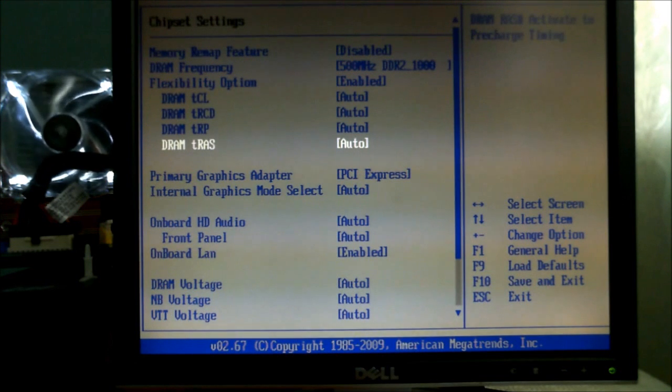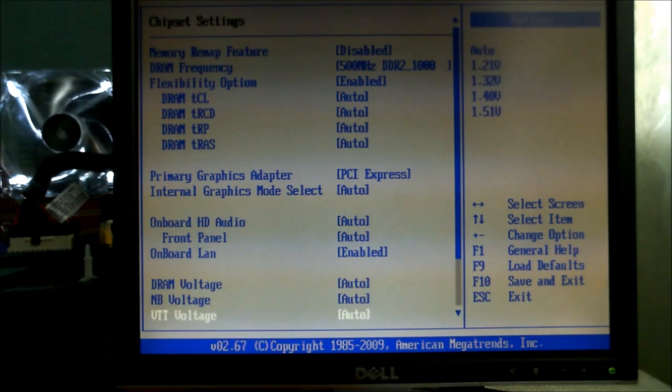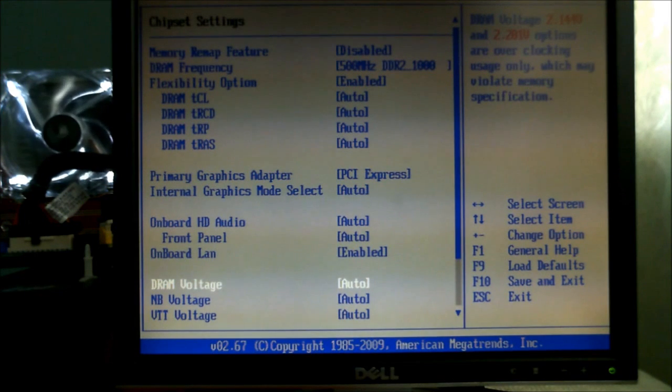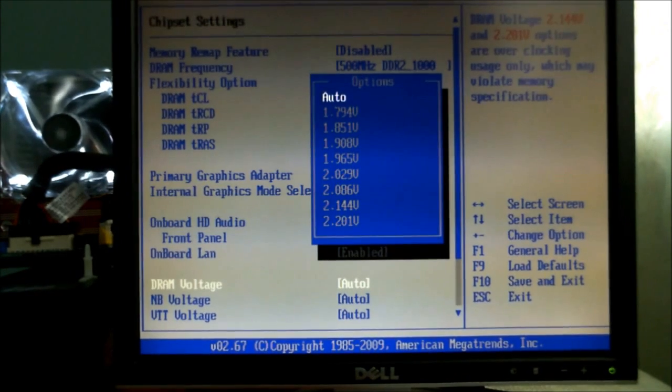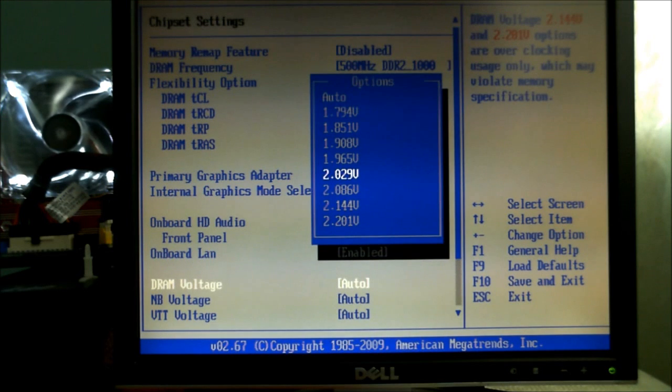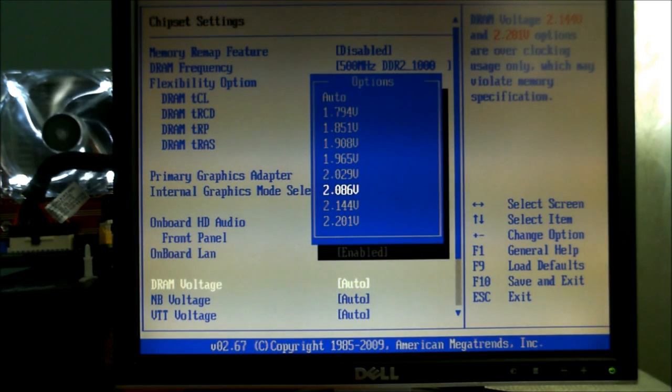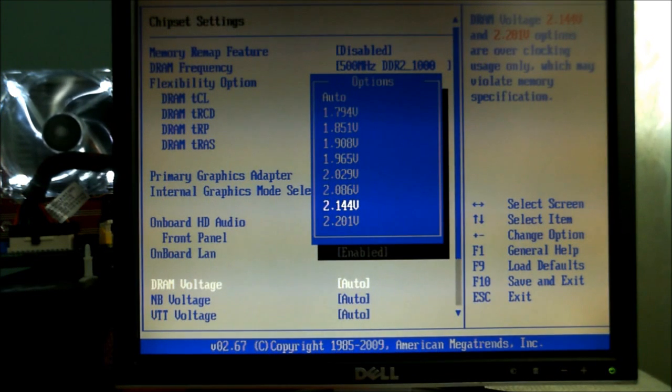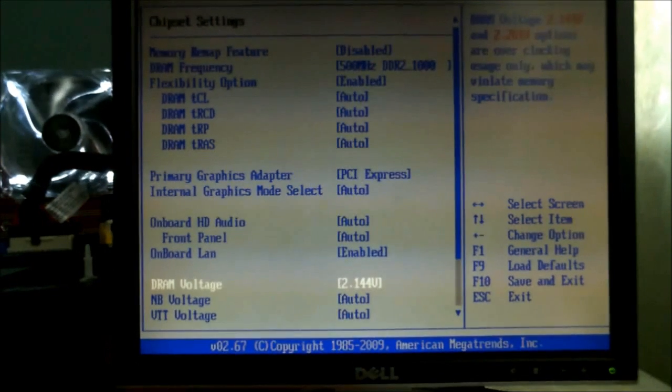Obviously to do that we are going to need to put some more voltage through it. Now you want to check the back of your RAM sticks to see what the recommended voltage is. On this RAM I know it is 2.2 volts if you want to put it up to its maximum potential. But we're not quite going that far so I'm going to leave it steady at 2.144.